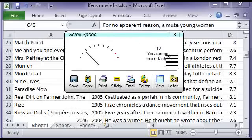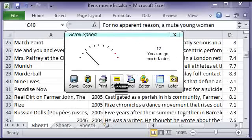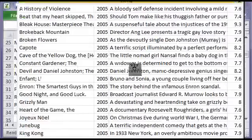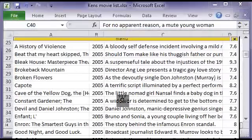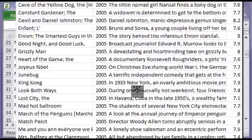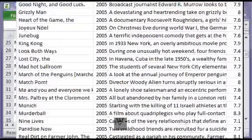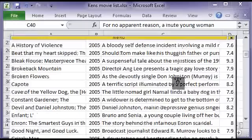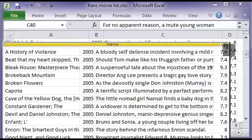CaptureWiz stitches those frames together and reports we could have gone much faster. I'm going to create another sticky note. And here's all those movies in a screenshot.